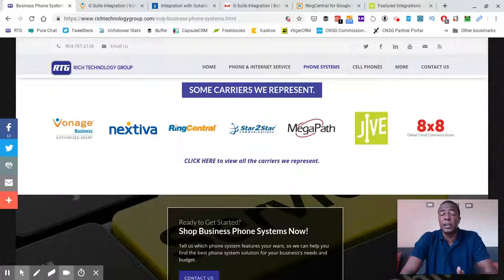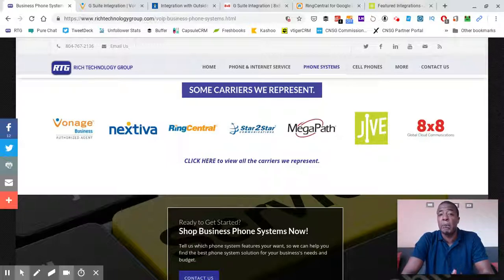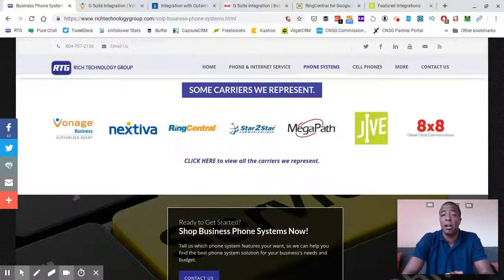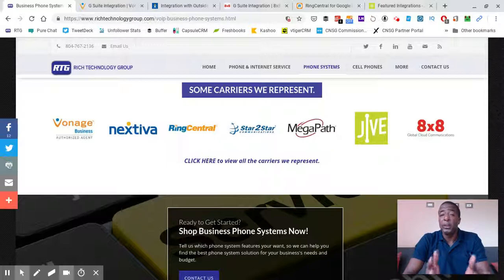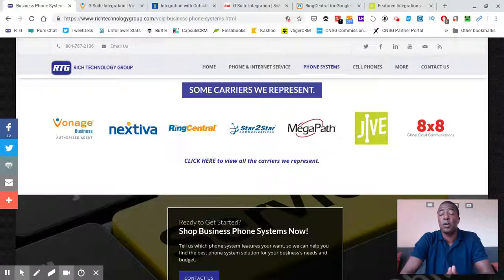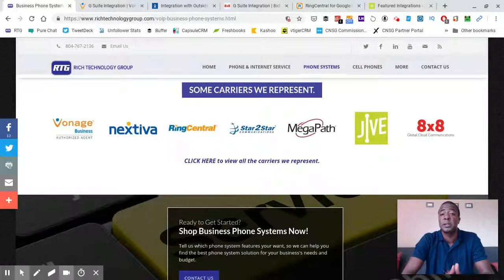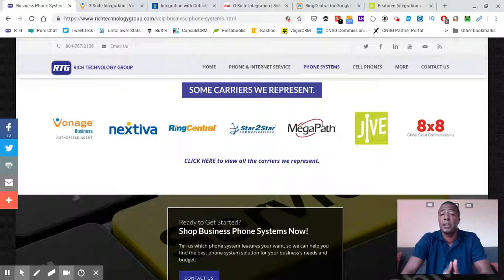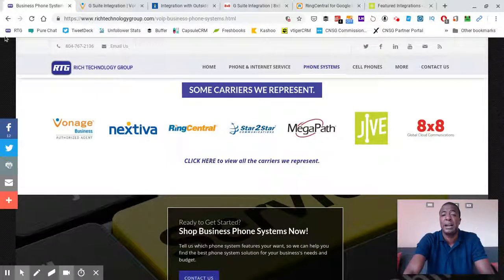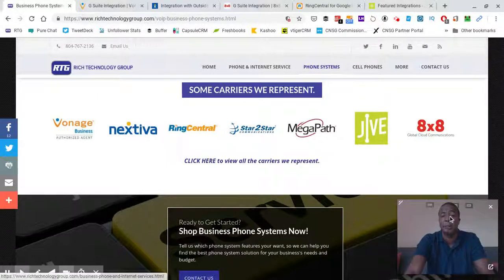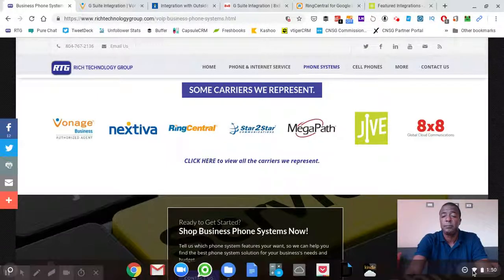Again, this concludes this video. My name is Prince Rich with Rich Technology Group. Any of you out there watching this video and you need a recommendation on a phone system or you need help with your business internet, I'm your guy. I represent all Voice over IP phone system carriers as well as companies. Give me a shout and let me know how I can help you.